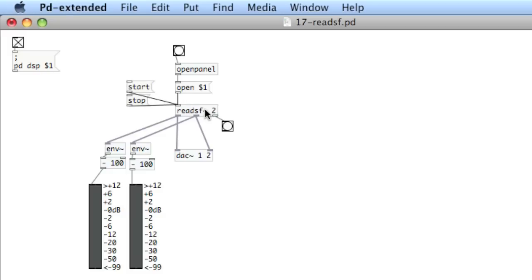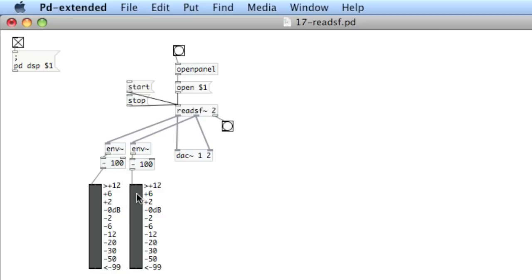When you've got it loaded, you can get a visualization of the output using the env object. That spits out control rate, minus 100, sent into a VU object. That's just V and U. And you get something that will produce reading sound files and audio in PD.